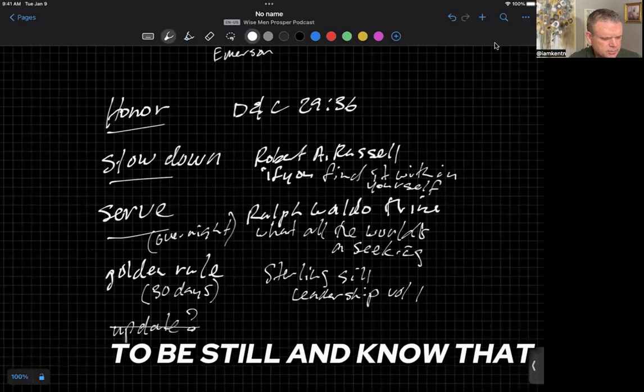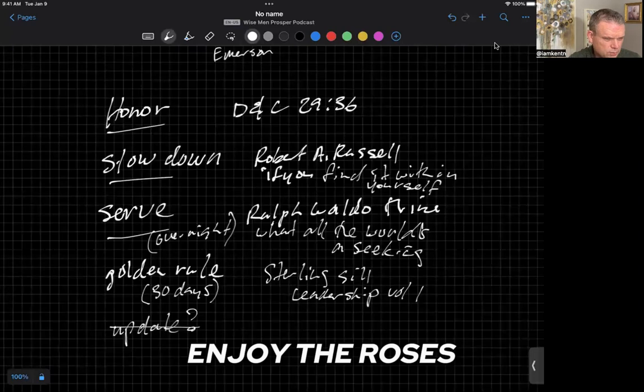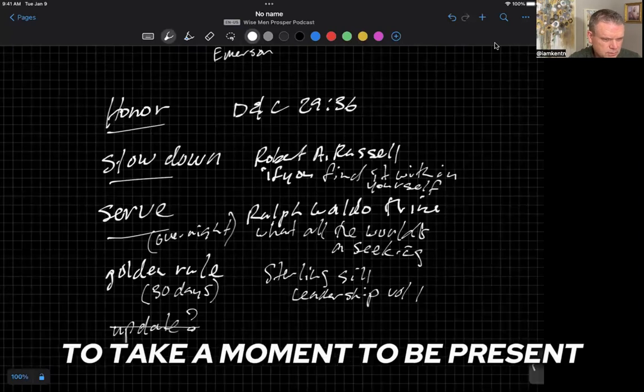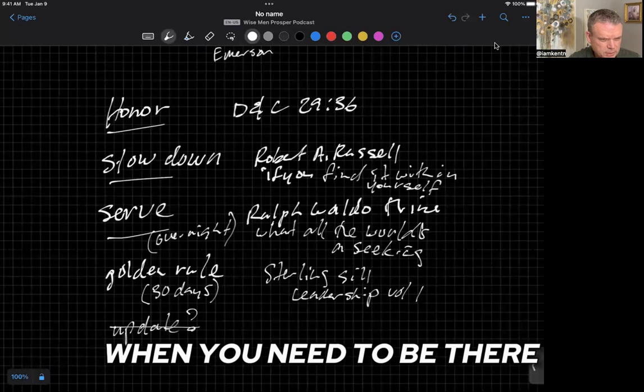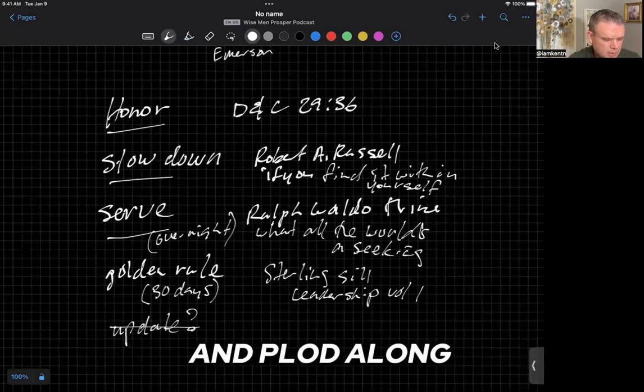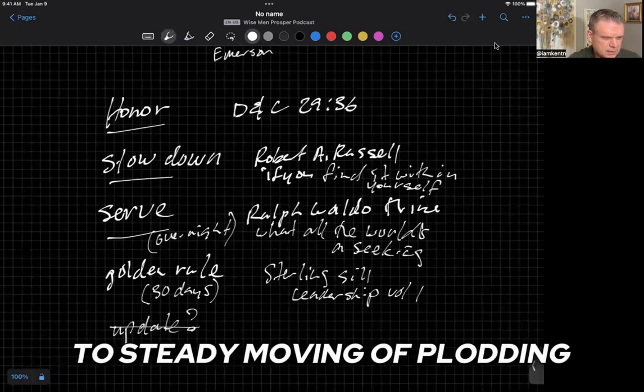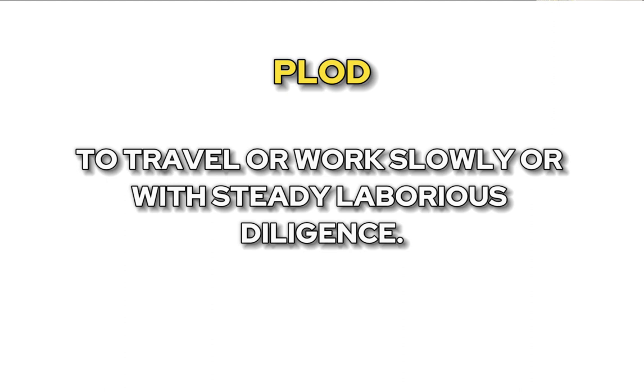To be still and know that God is, and to essentially enjoy the roses. To take a moment, to be present, to be where you are when you need to be there, to slow down and plod along to a steady moving of plodding. You're going to read the definition. There's three of them for the word plod.